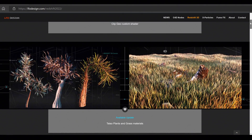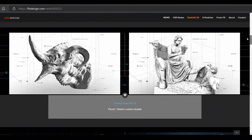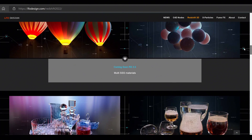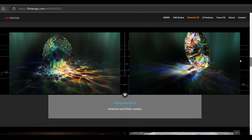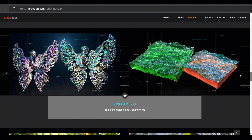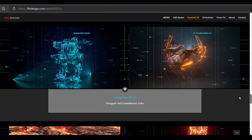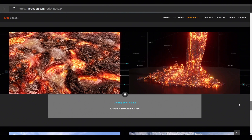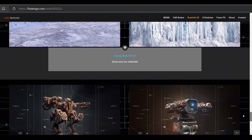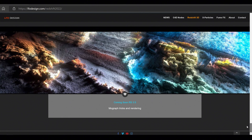We are working on Redshift 3.5 material chapters, which will be available soon as a free update for all students who purchased our Redshift Ultimate Edition. You can see a preview of all upcoming RS 3.5 chapters covering a wide spectrum of material types. You will learn all details on how to properly use Redshift 3.5 and all sections of the new standard material. For more information about upcoming chapters, check our website or the link in the description. Thank you.